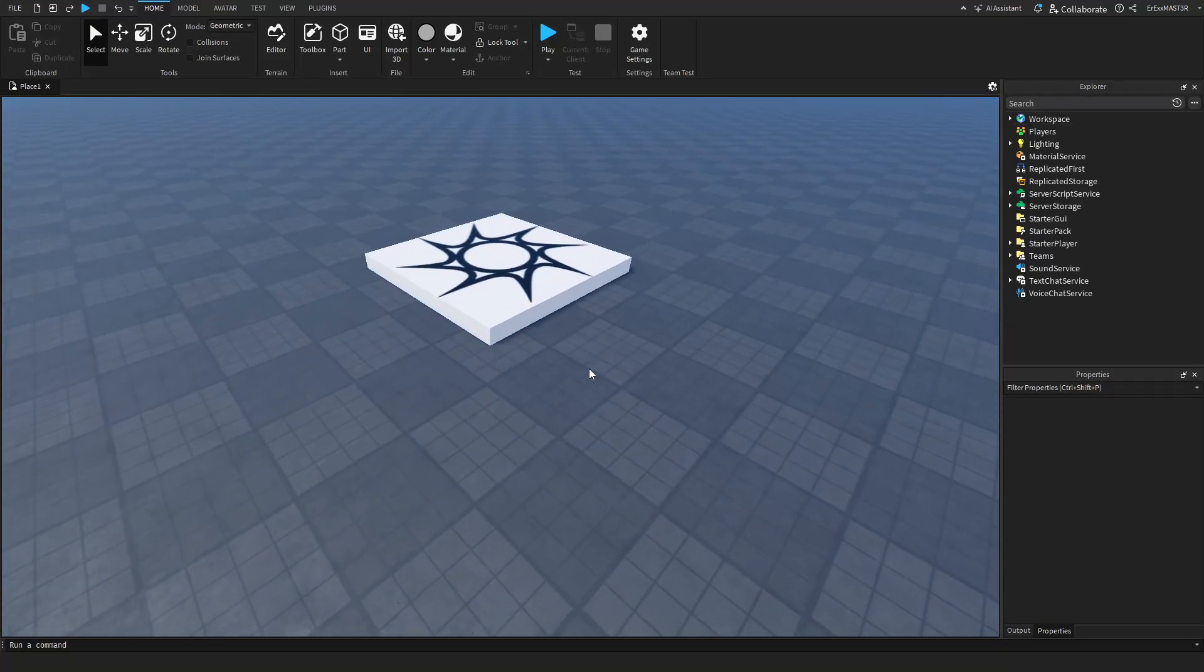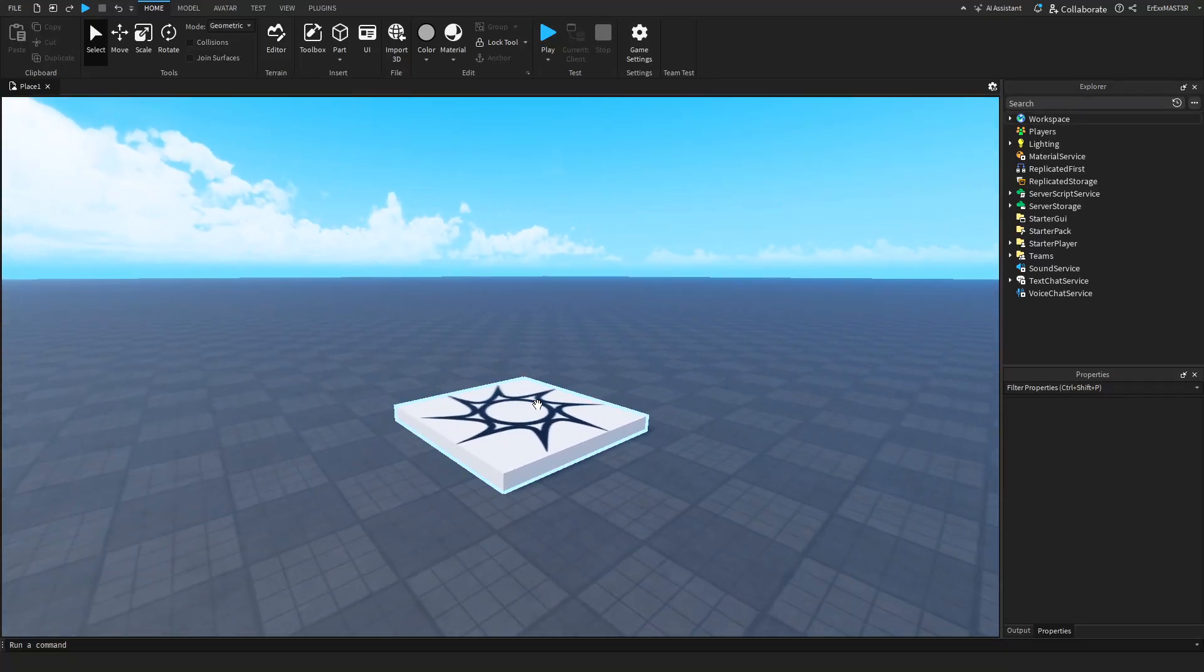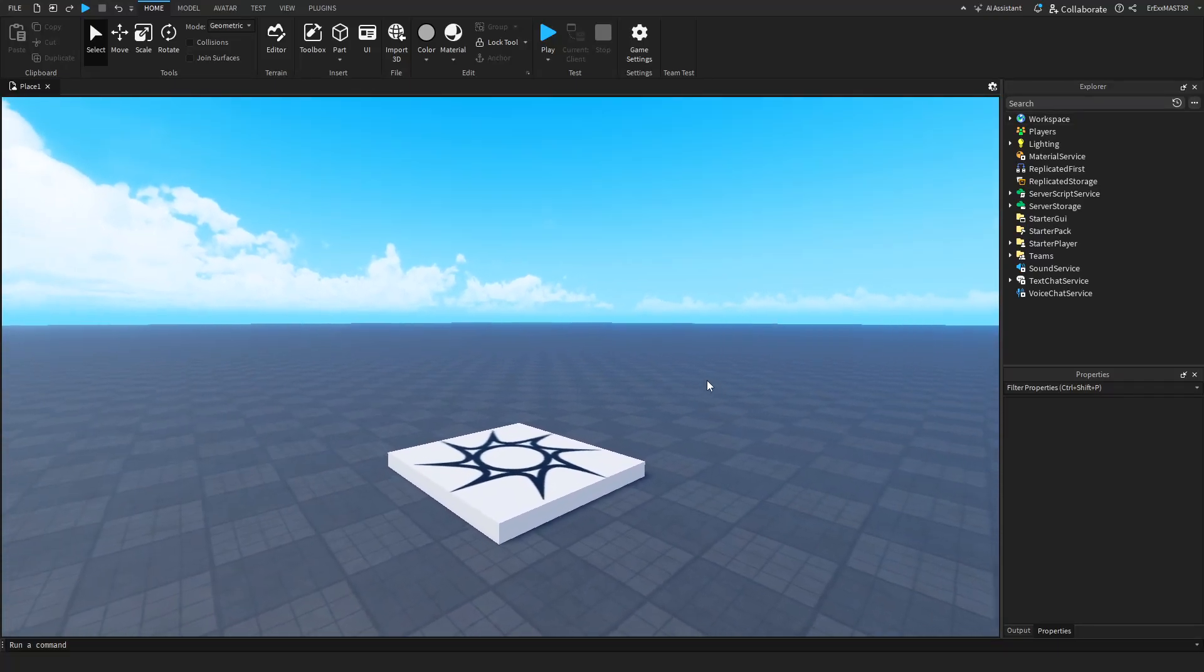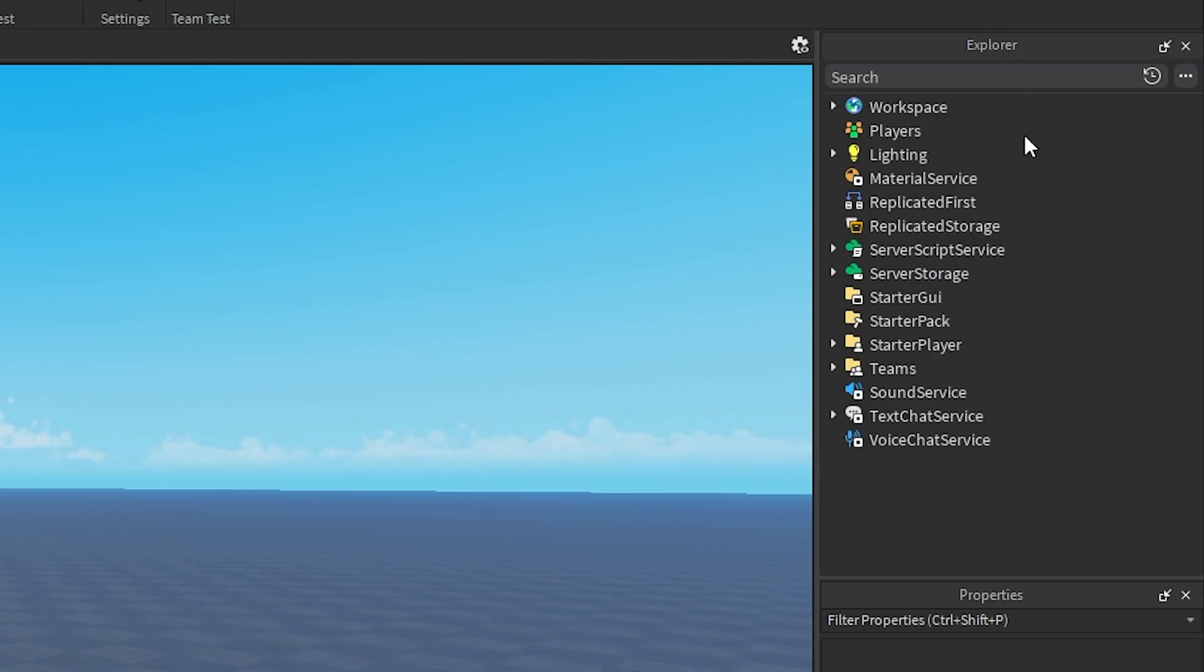This is viewport. This is where you can see all the 3D elements of the game, or actually the map.